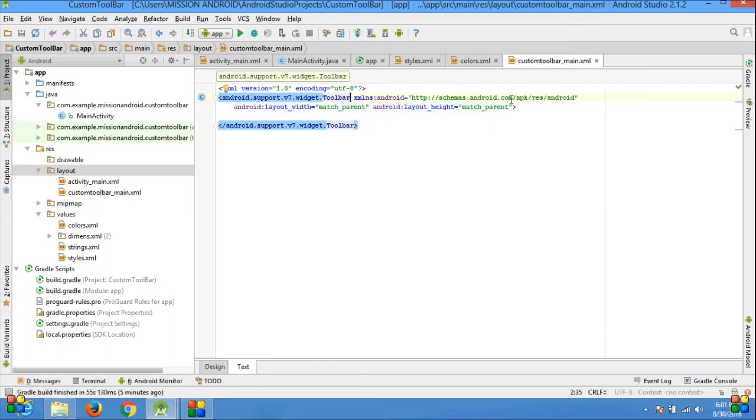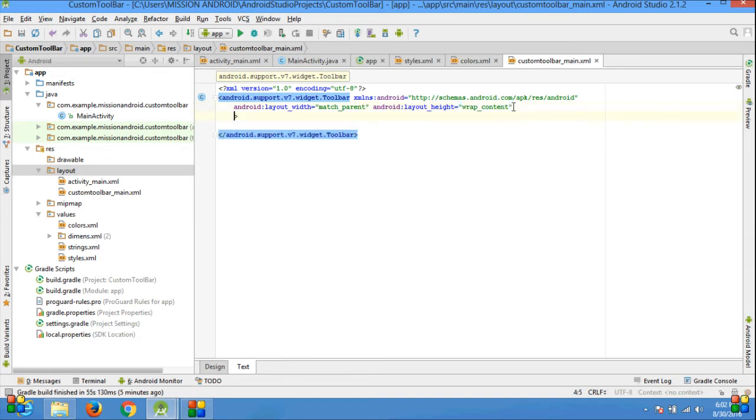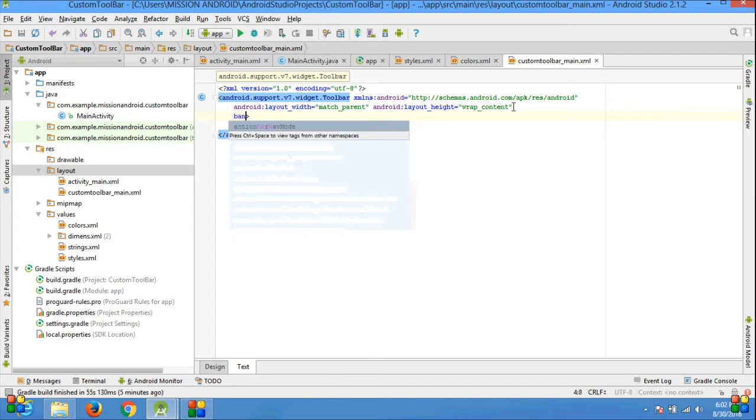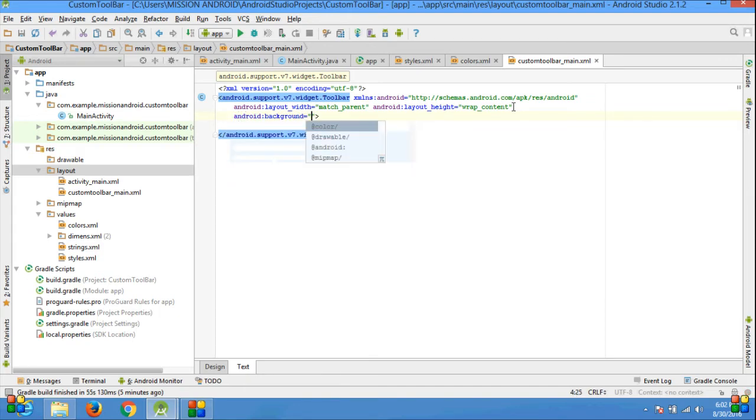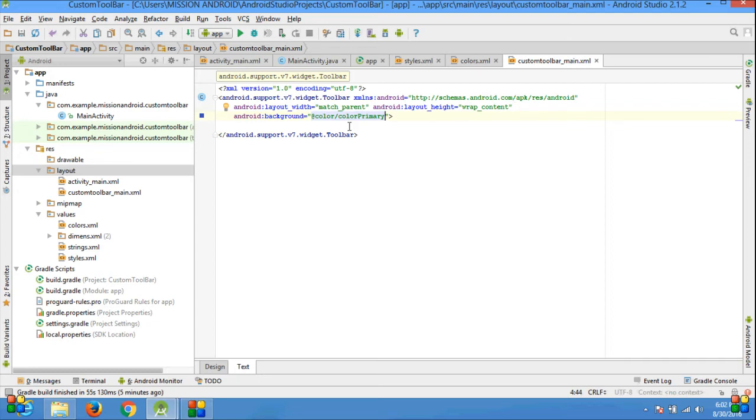Because it may be used in another version of Android like Jelly Bean, a lower version than Marshmallow. Set the height to wrap_content and give the background color colorPrimary. ColorPrimary is already defined in the colors.xml file.